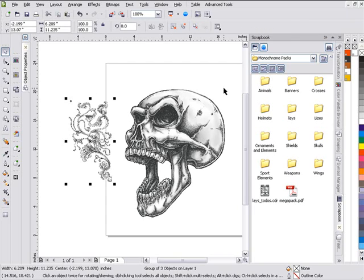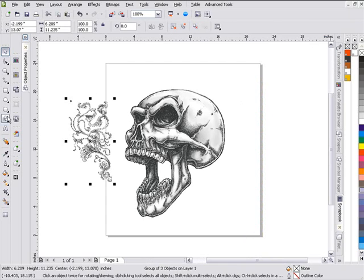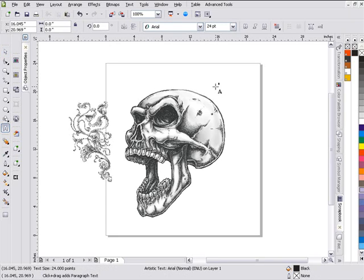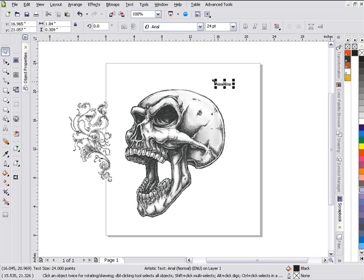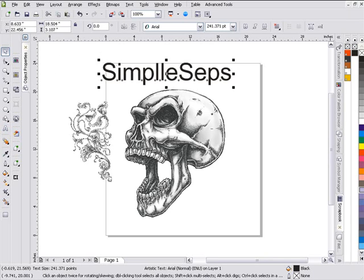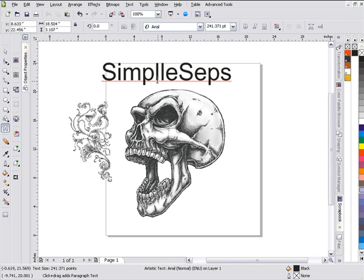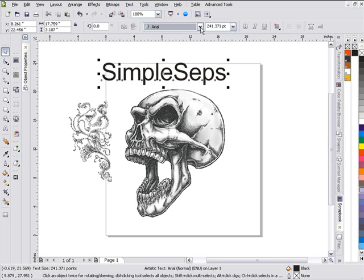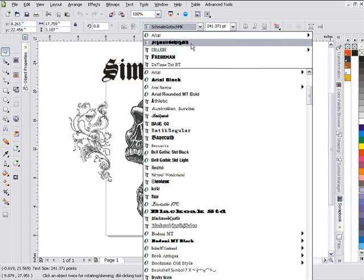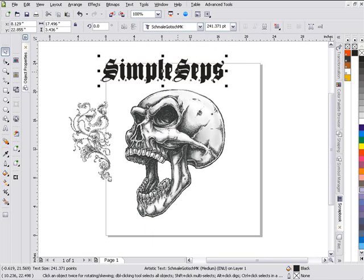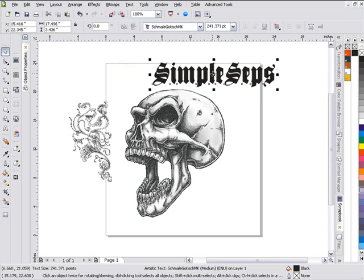These are all set up as spot colors, and the next thing I'm going to do is start creating my text. I'm going to type in 'Simple Steps.' I'm going to want to bring that up in size. I'll grab a font — I'll do this with Shmailgostic MK, and that's available free on the internet. Just go ahead and Google that and you'll find it as a free font.